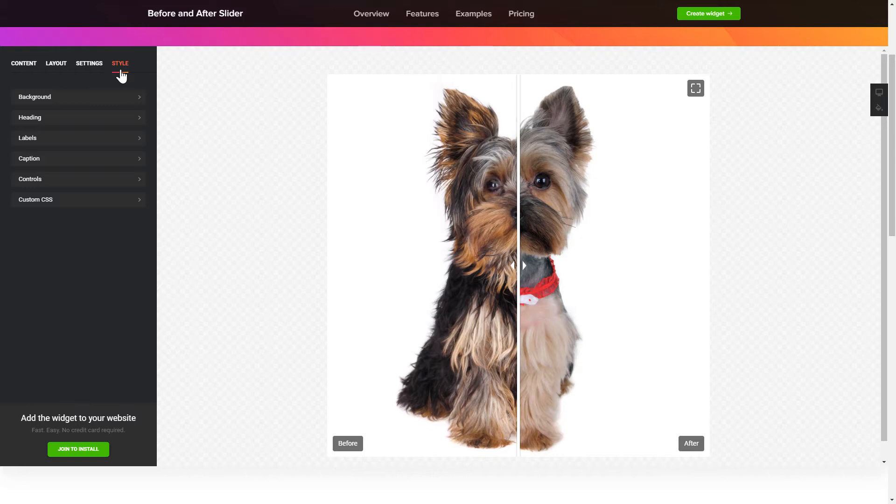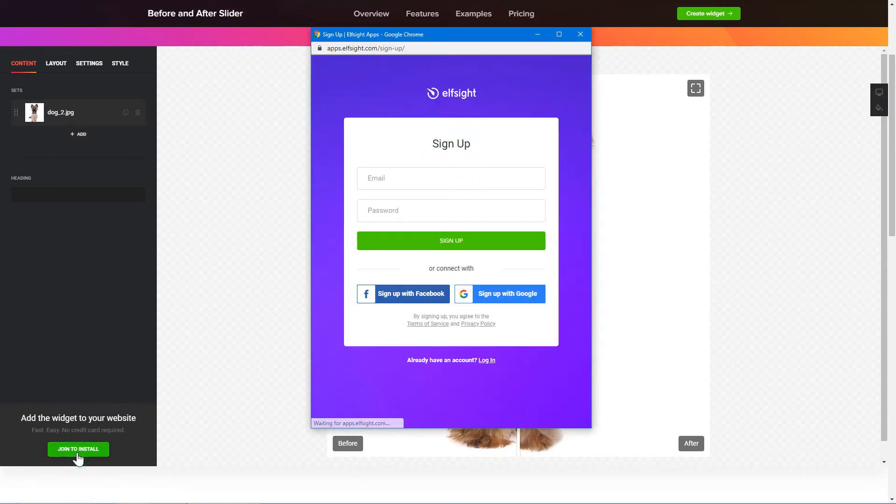Also, you can check other settings to adjust layout, size, colors and fonts. Click Join to install to add the widget to your website.